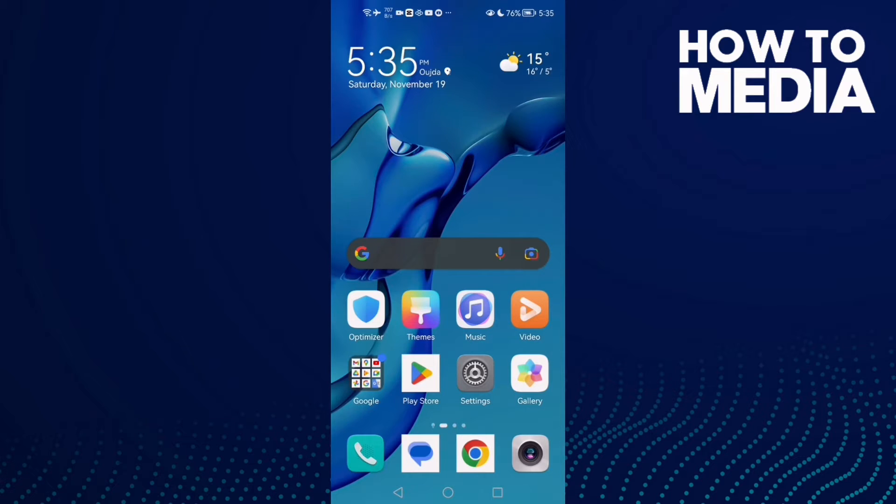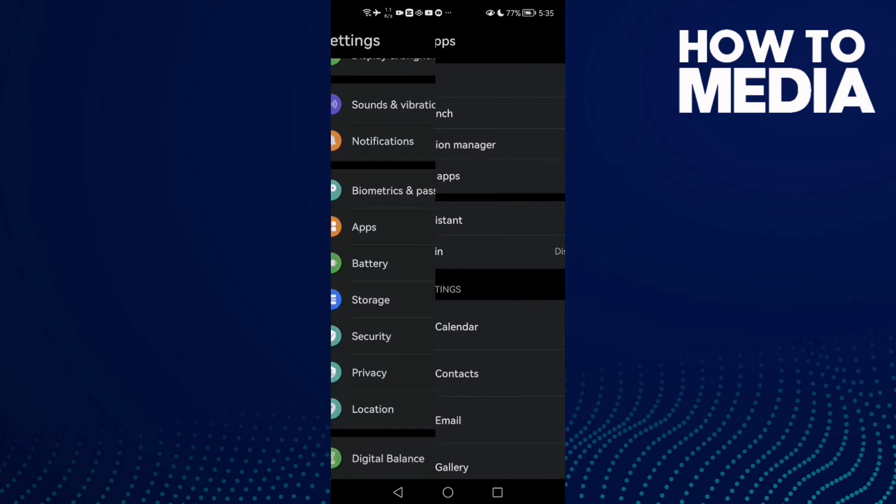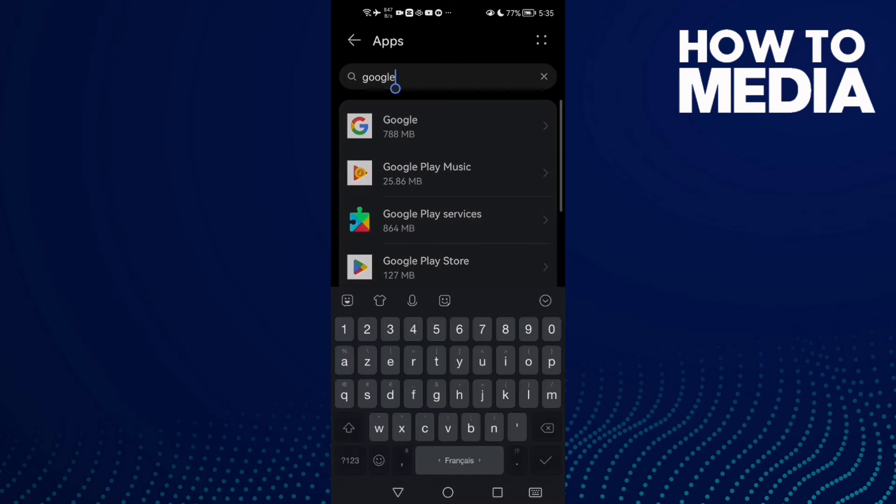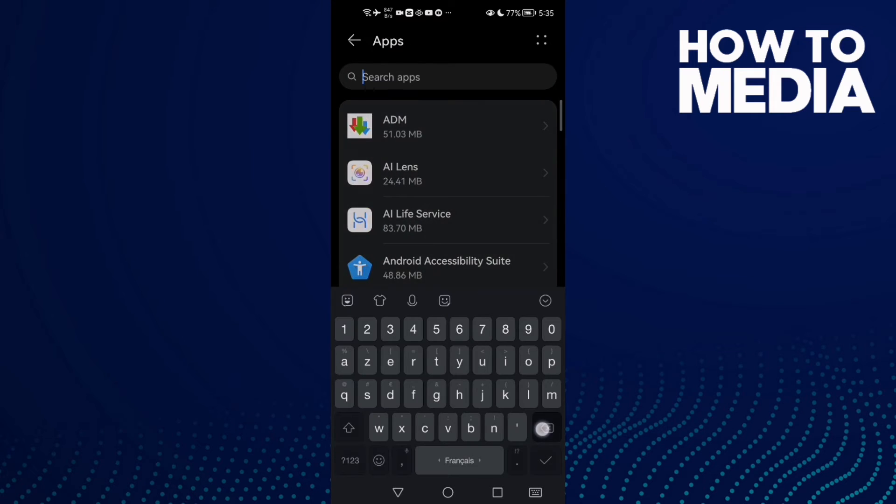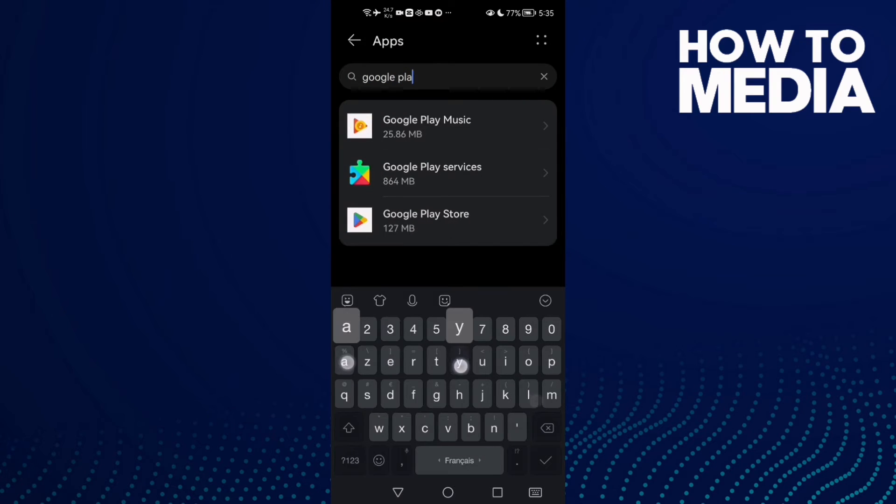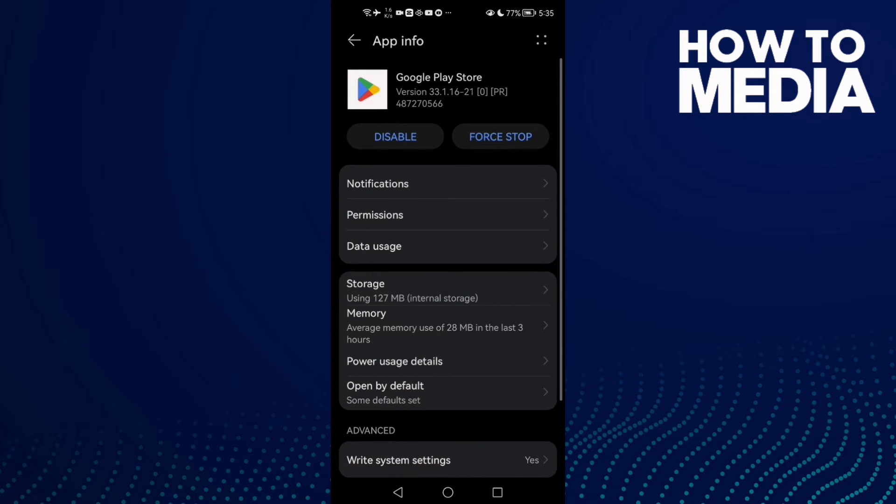First, open Settings and then scroll down until you find your Apps. Click Apps again and here type Google Play Store and click on it.